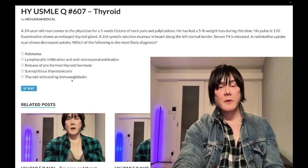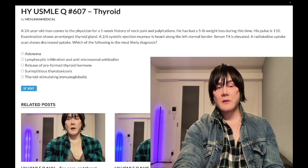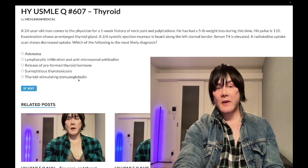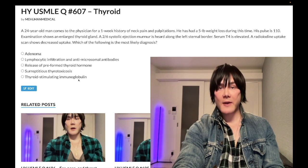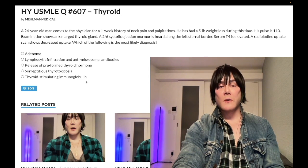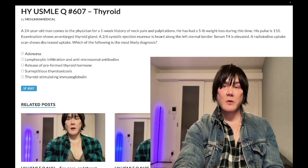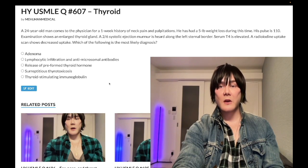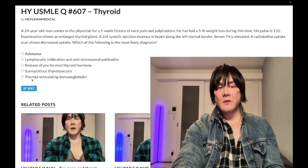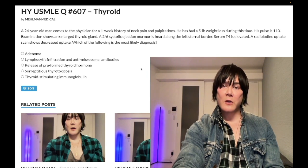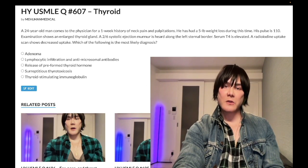Choice E is thyroid-stimulating immunoglobulin, or TSI — wrong answer. This is Graves' disease — TSI is the name of the antibody that activates the TSH receptor in Graves' disease. We would have high T3 and T4, but we'd have increased and diffuse radioiodine uptake. It's a type 2 hypersensitivity reaction. You need to be able to differentiate these high-yield conditions. This is past level stuff for 2CK in particular.